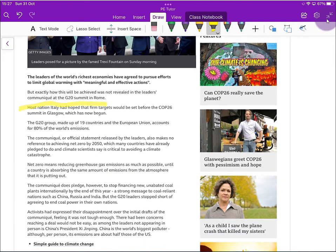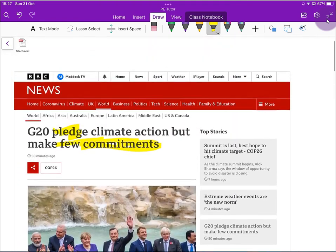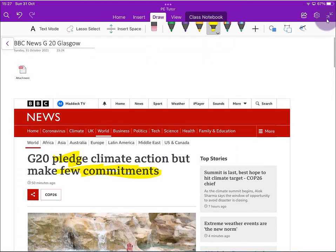So that is how we can put a whole webpage into OneNote using the Apple Pencil function on the iPad.